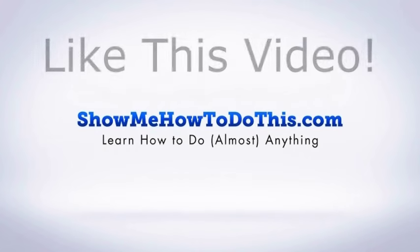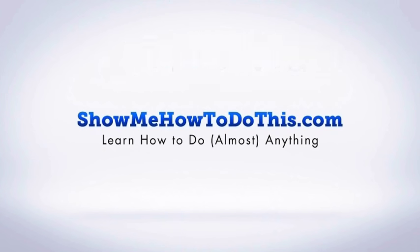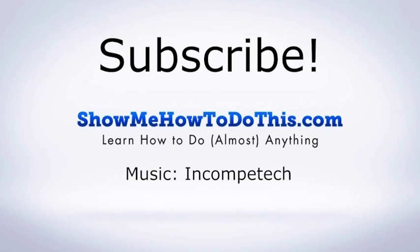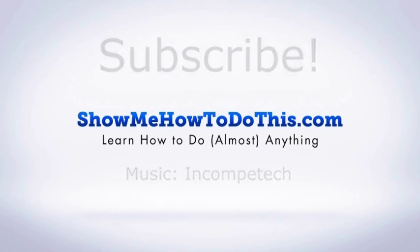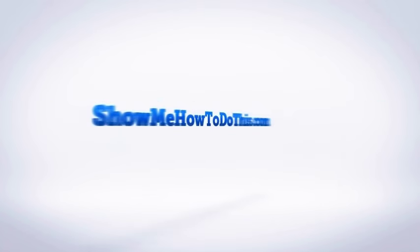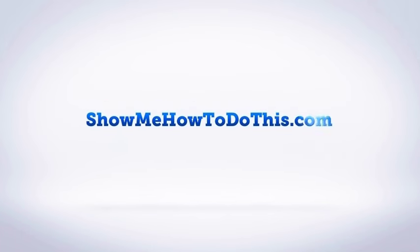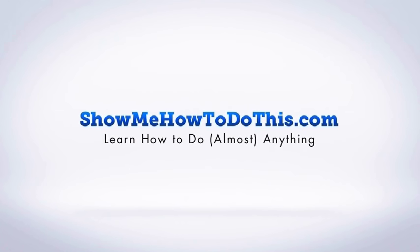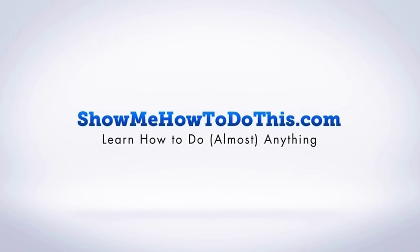If you liked this video, please be sure to give it a thumbs up below. Be sure to subscribe as we have more helpful videos almost every single day. If you have any questions that we can answer for you, please be sure to come and visit us at showmehowtodothis.com.